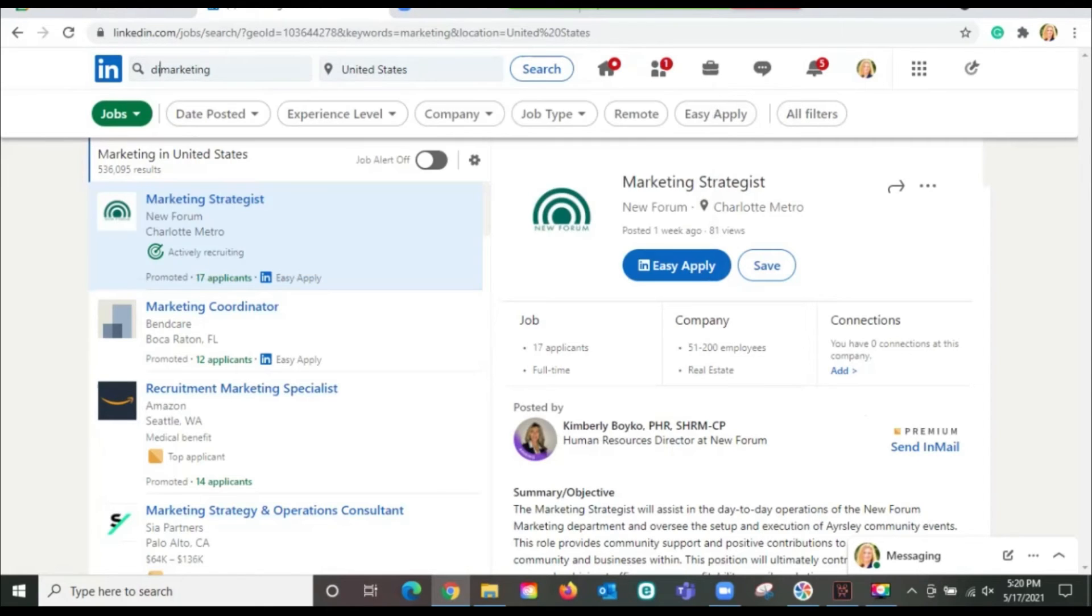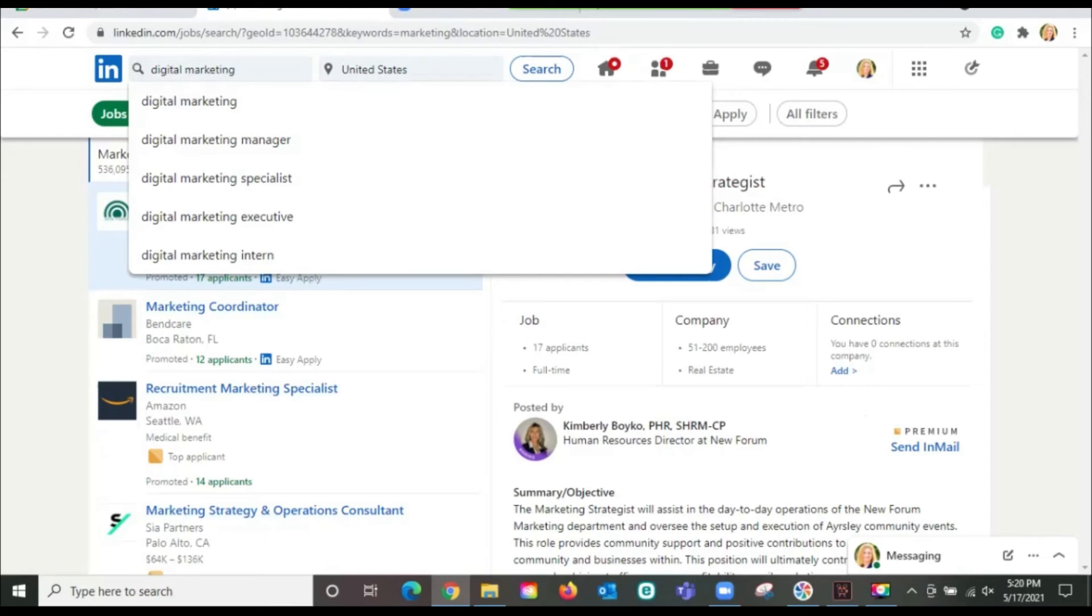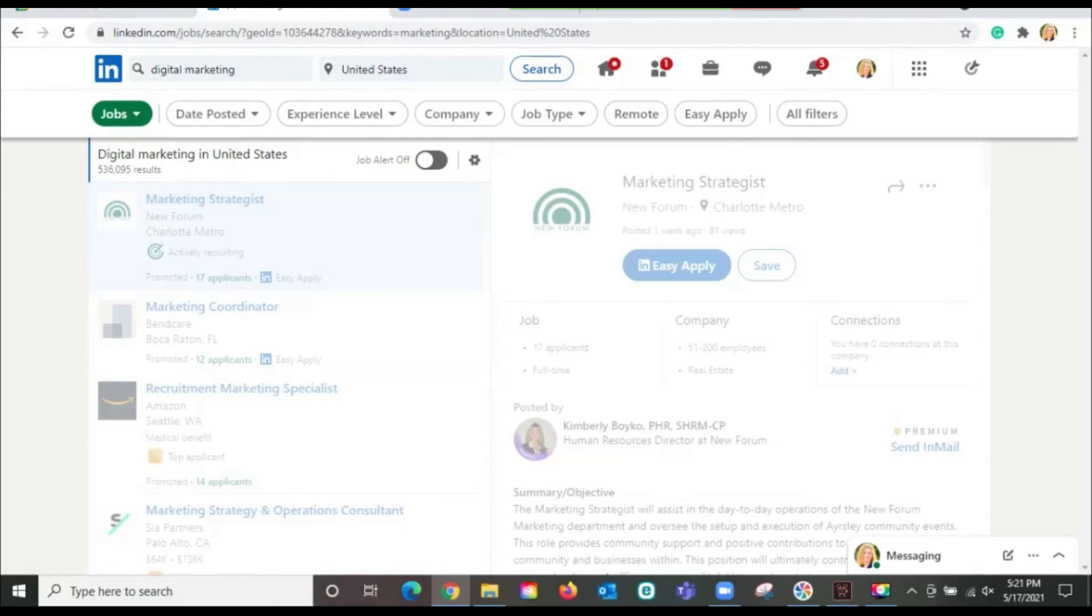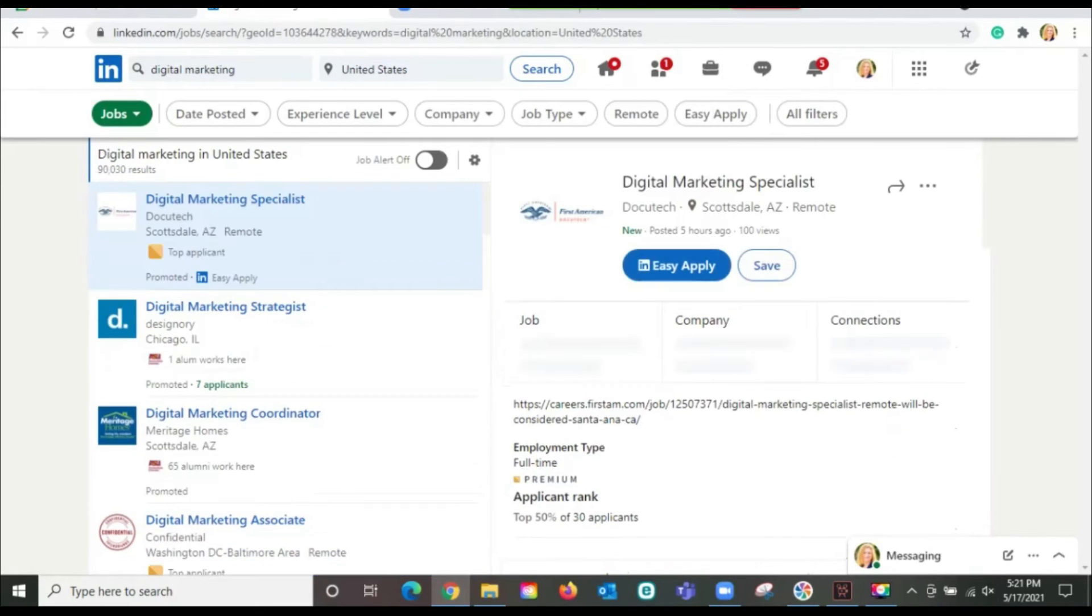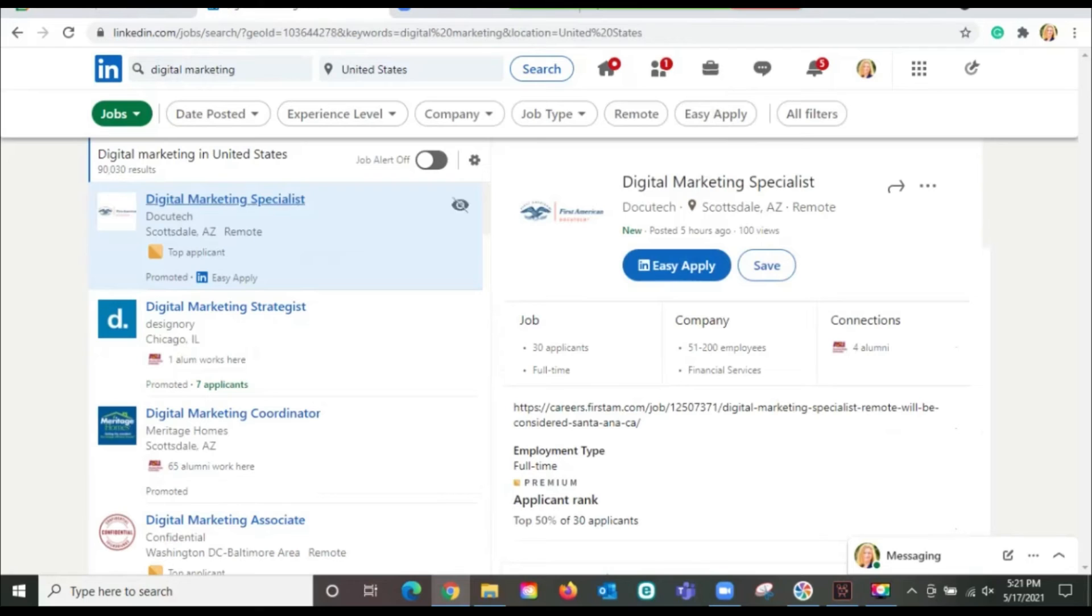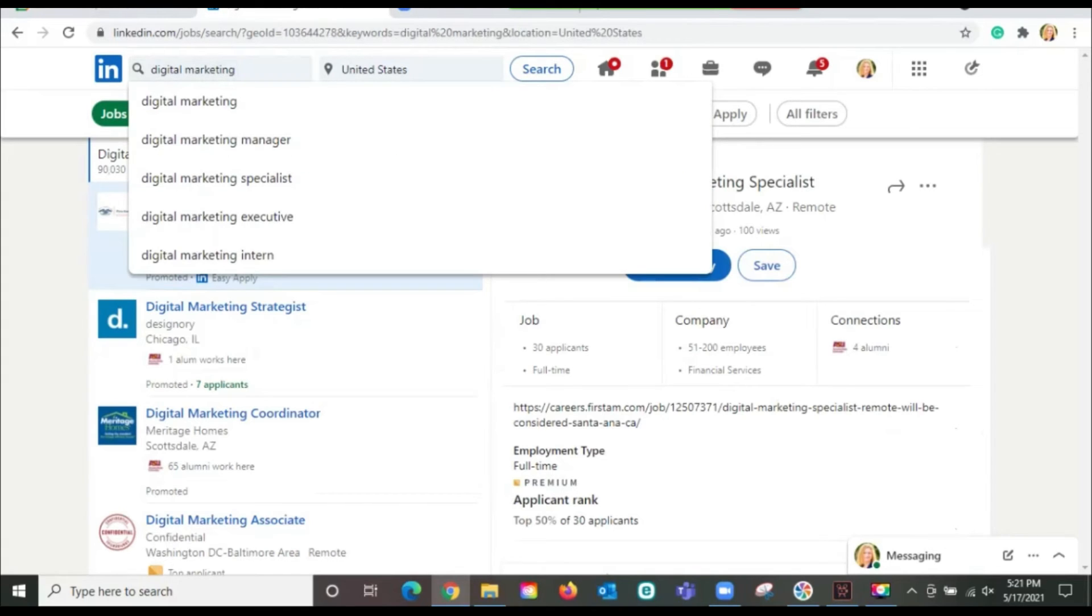But let's see if we can narrow this down a little bit more. Let's say instead of just marketing, let's call it digital marketing, because that was over 536,000 jobs. So let's pick digital marketing instead. That brings it down to 90,000 jobs. Okay, that's better, but maybe it's not exactly what we want. So let's use our search.